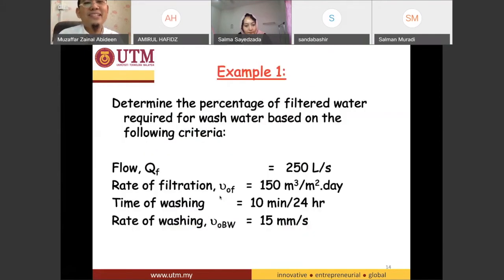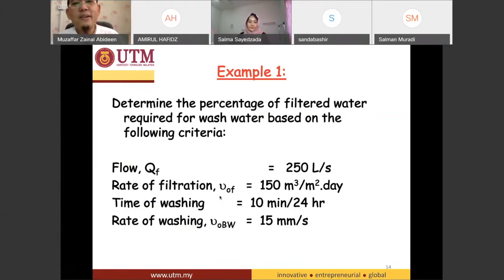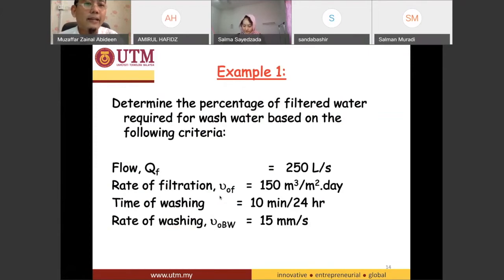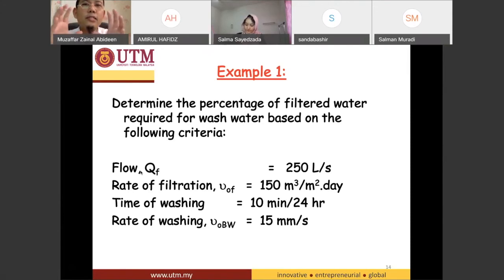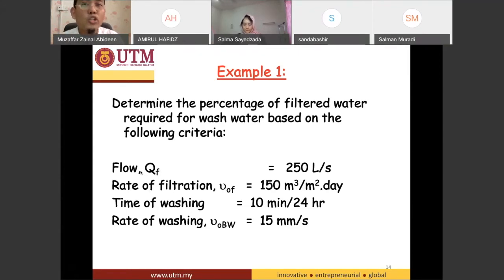We go to the final part — a small example with very small topics to be covered today. Determine the percentage of filtered water required for wash water based on the following criteria. During the backwash process, a certain amount of water needs to be kept so that we can use it for backwash. What percentage needs to be kept?